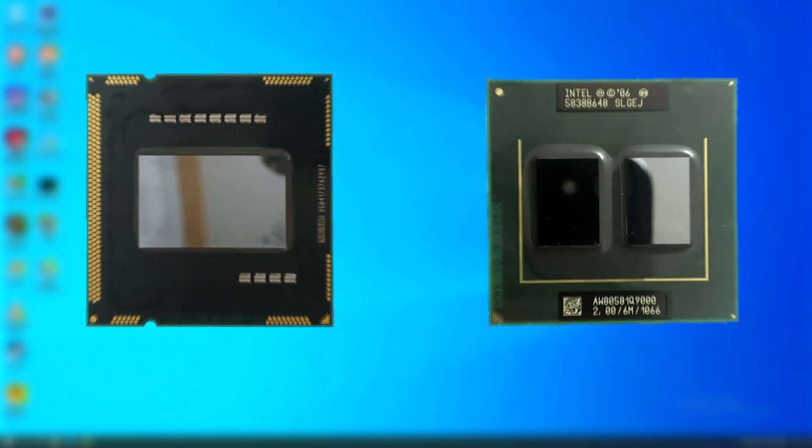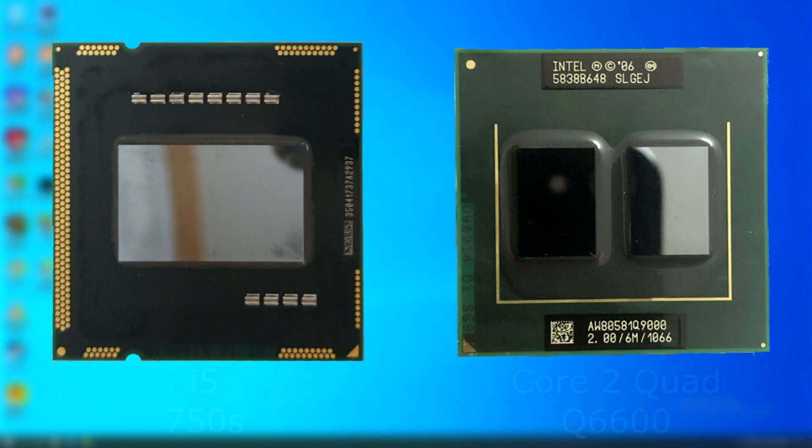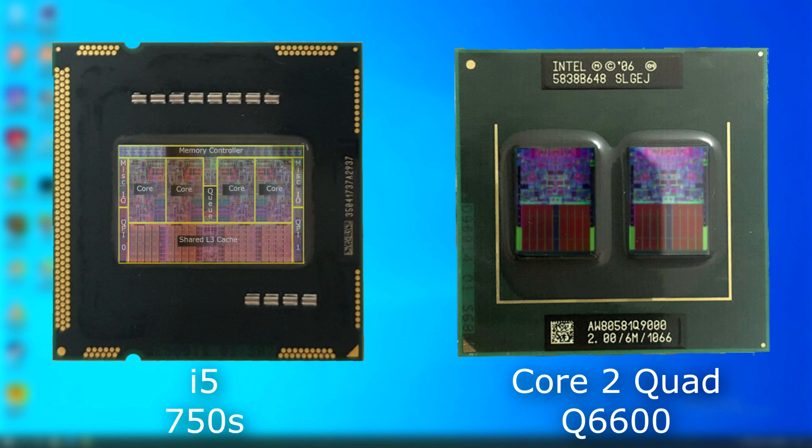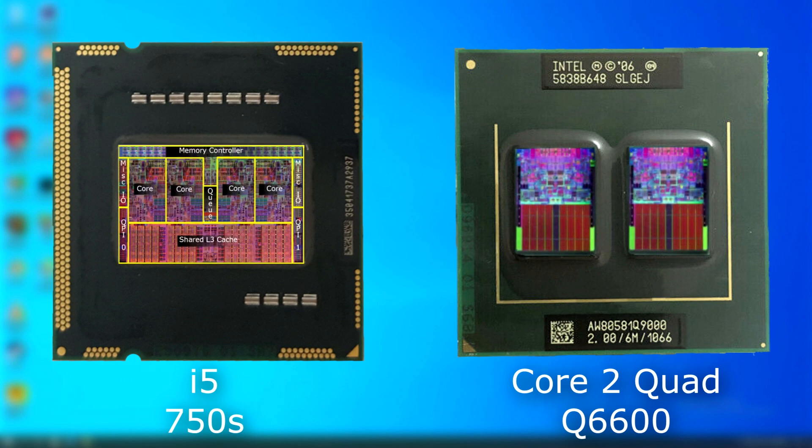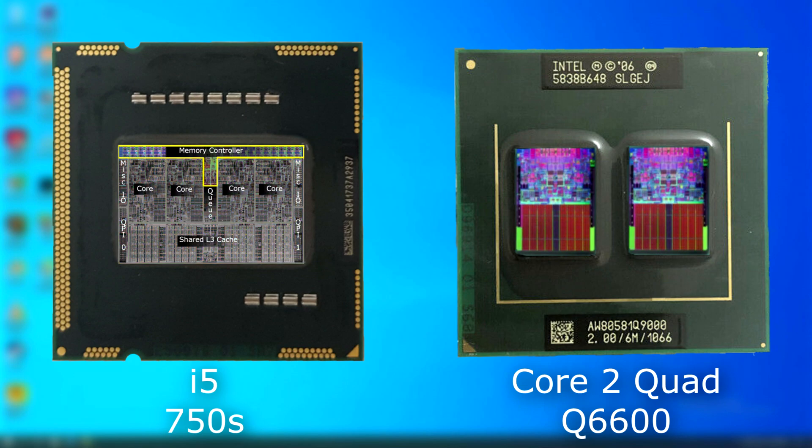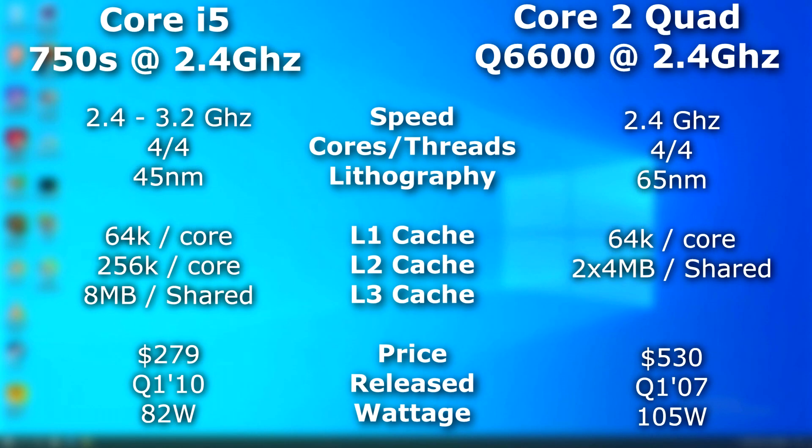The newer Core Series was different than the Core 2's. A couple of differences are how all the cores are incorporated onto the same die, whereas the Core 2 Quad was essentially just two Core Duos on the same chip. Also, the newer architecture allows for an internal memory controller.